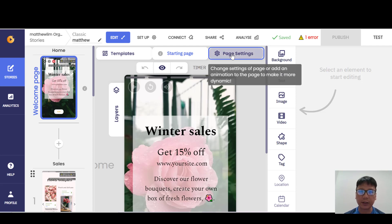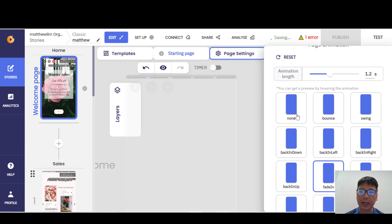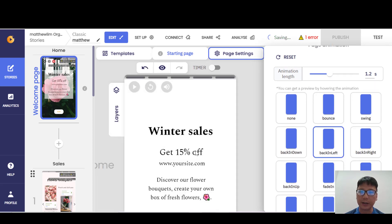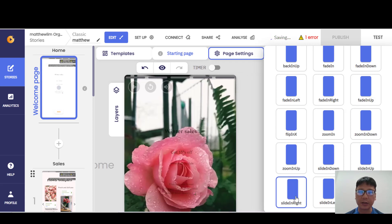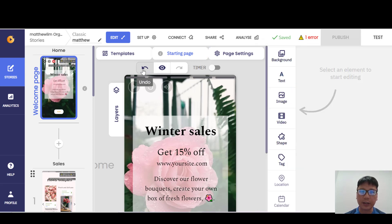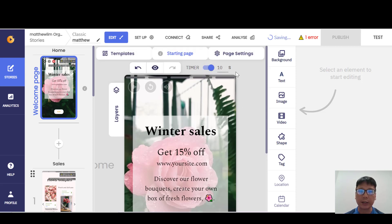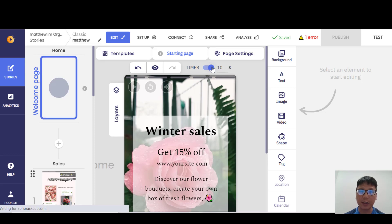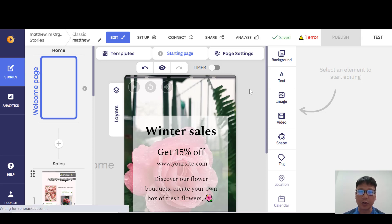Let me show you the pitch settings first. You can set pitch animations, choose the animation length, and pick options like none, bounce, or start from right — depending on what animation you want. Moving down, you can undo changes or see how the page displays. There's also a timer here — if you don't want a timer on a page, just hover over it and toggle it off.